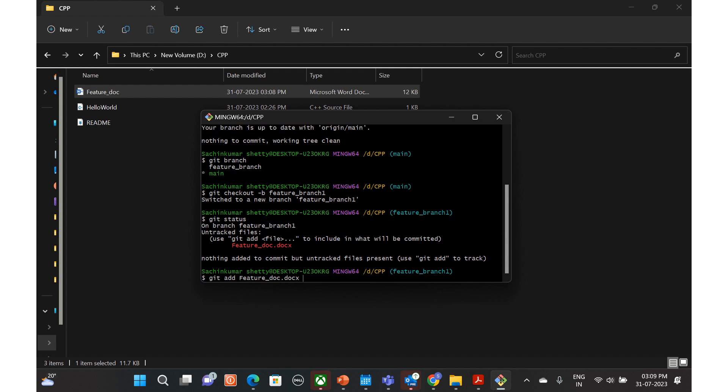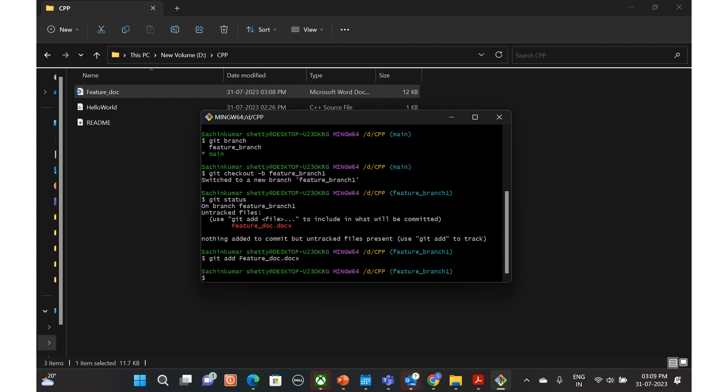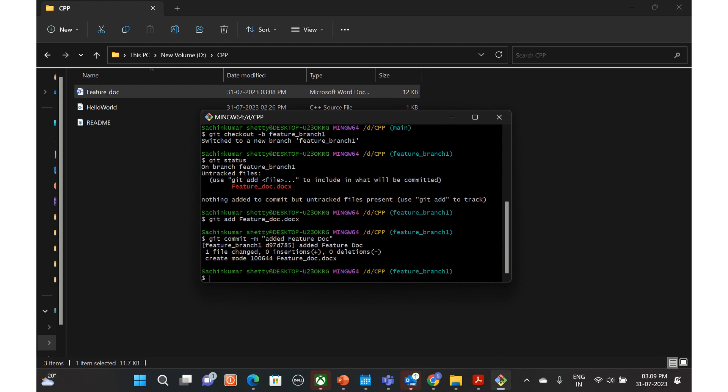We have added this file now. Let's commit this file. Git commit and hyphen m and the commit message, added feature doc. So we will commit this file. We have added the file, we have committed it now.